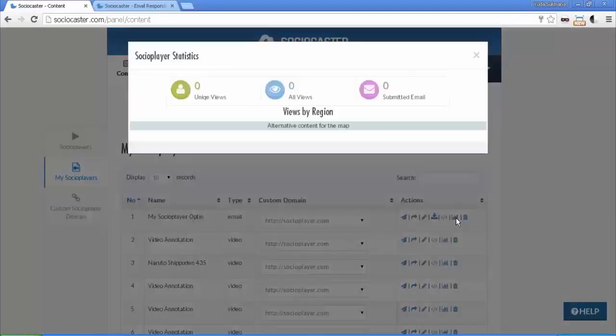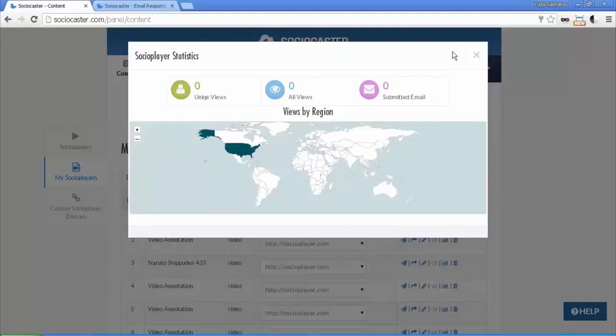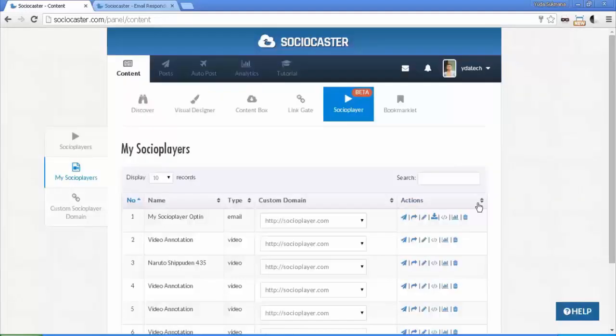The stats will show how many unique views, total number of views, submitted email, and also the map where the visitors are coming from.